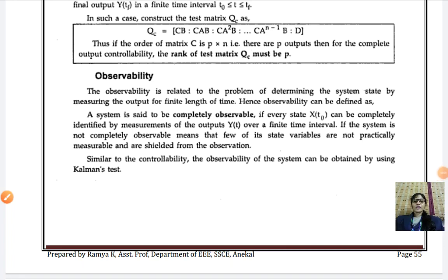Students, in the last class we have seen what is meant by controllability, what is meant by observability, and how to identify whether the system is completely controllable by means of Kalman's test of controllability and Gilbert's test of controllability.